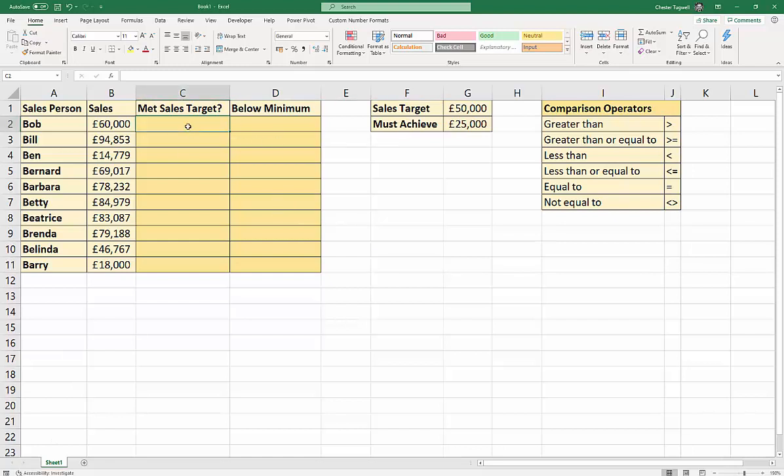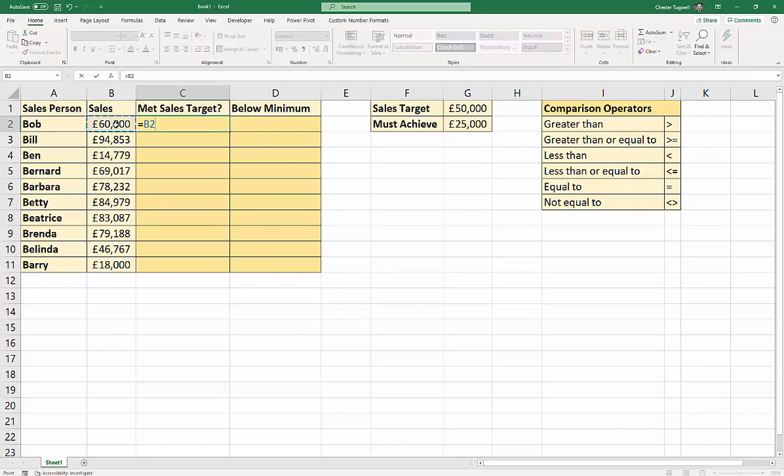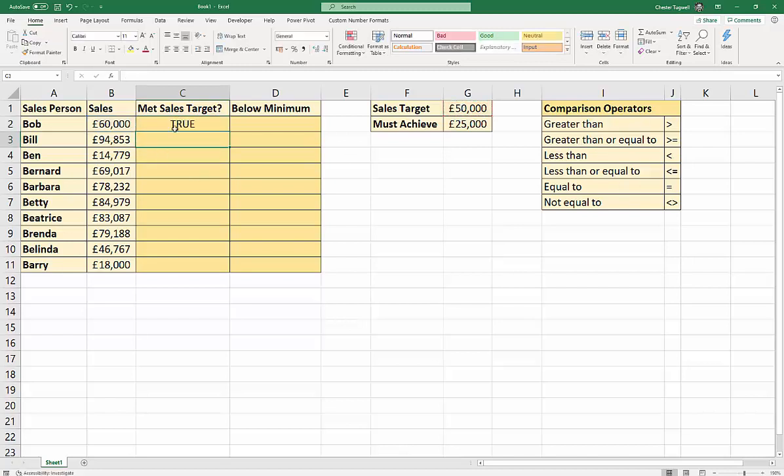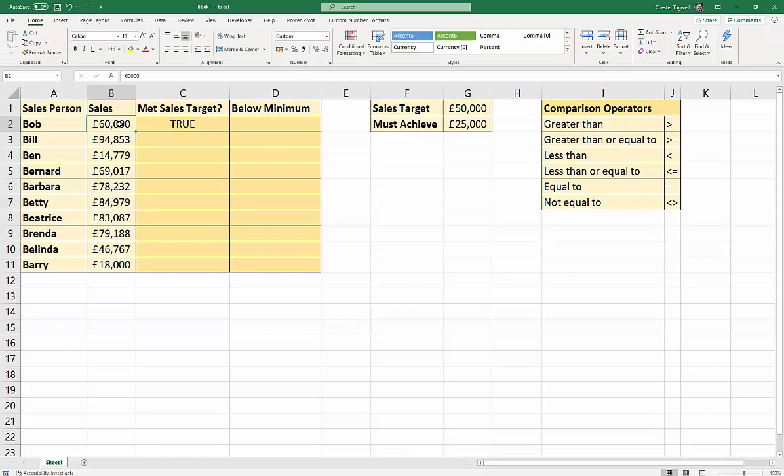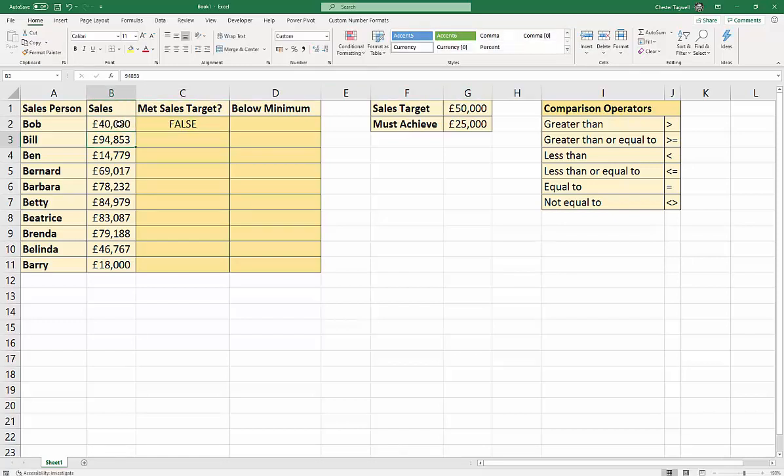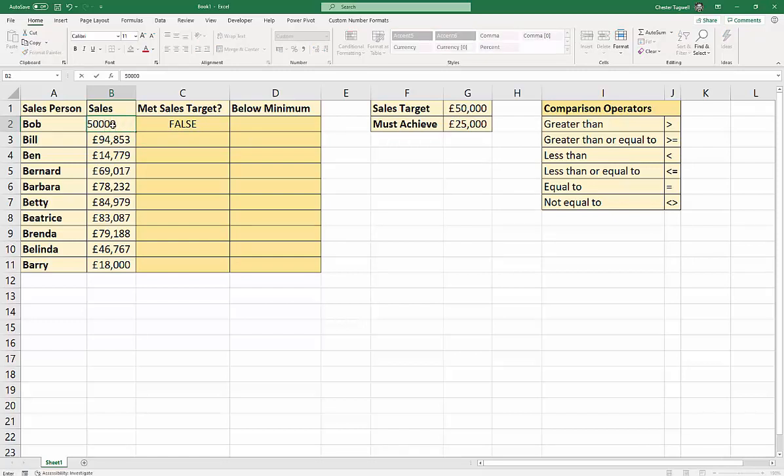So, we're starting this cell here. We're going to start with a simple logical test. We're going to say, is Bob's sales value greater than the sales target? I'm going to press Enter. And it says true, because this value is greater than the sales target. Now, what if I put in 40,000? You'll see I get a false, because it's below the sales target. What if I put in 50,000? It still says false.